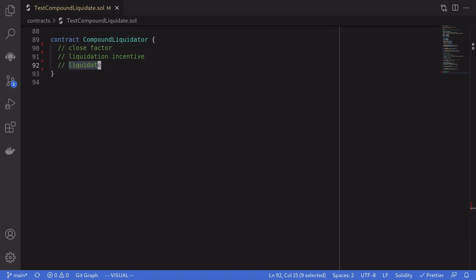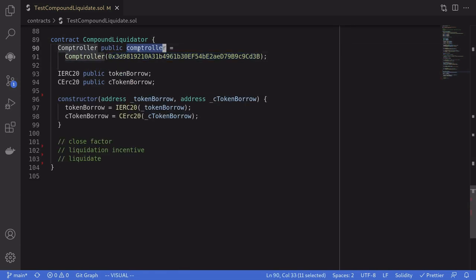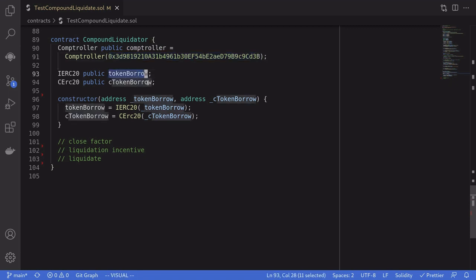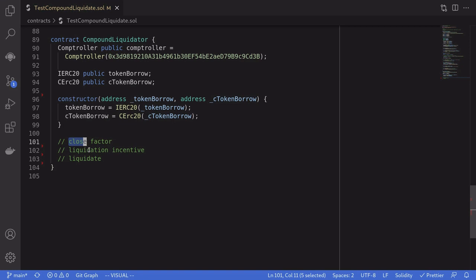In this video we'll focus on the liquidator contract, and I'll talk about close factor, liquidation incentive, and then actually the function to liquidate. We're going to need the controller, so I've set the address here. We'll set two state variables: token borrow and c token borrow. The first thing we need to understand before we can call liquidate is close factor.